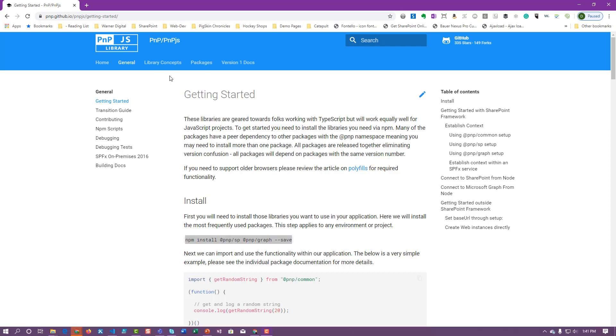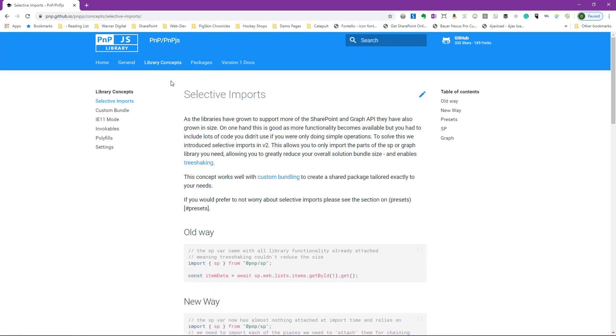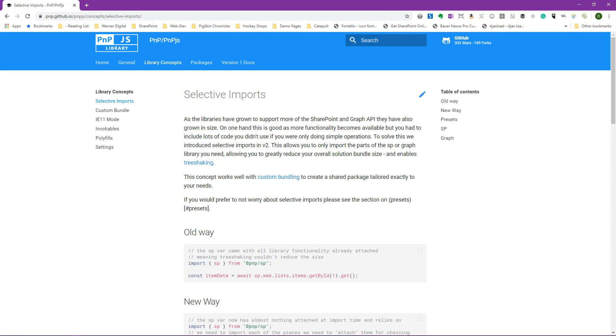We can also explore the library concepts tab. This will show us some of the new features that are available within PNPJS version 2, such as invocables, selective imports, and custom bundling. Now, while we're going to be creating additional videos that cover many of these topics, it's highly recommended that you review the documentation if you're looking to take advantage of the new v2 features. Additionally, the documentation will continue to receive updates as required.